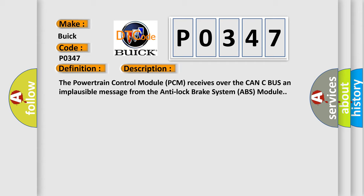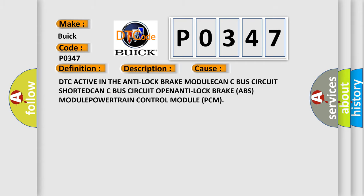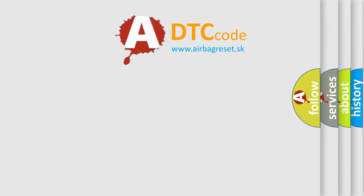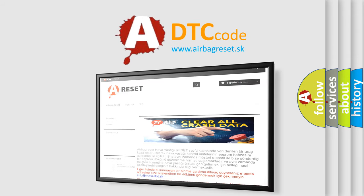This diagnostic error occurs most often in these cases: DTC active in the anti-lock brake module, CAN bus circuit shorted, CAN bus circuit open, anti-lock brake ABS module, or powertrain control module PCM. The Airbag Reset website aims to provide information in 52 languages.